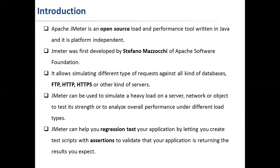Apache JMeter is an open source load and performance testing tool written in Java. As it is written in Java, it is a platform independent tool.